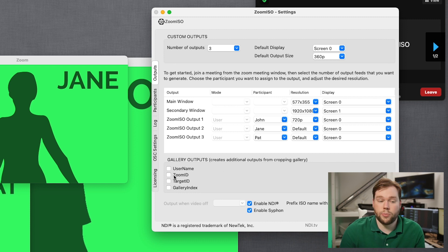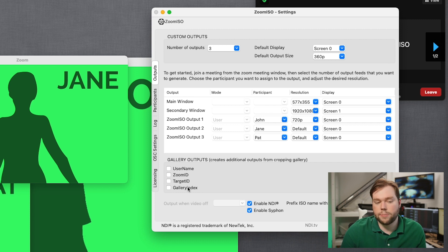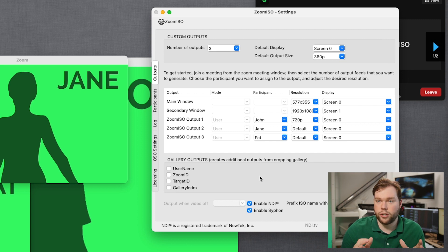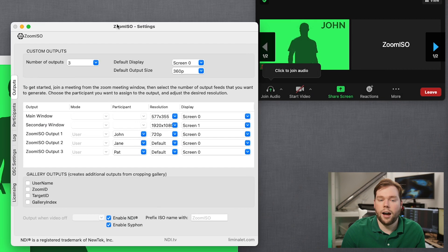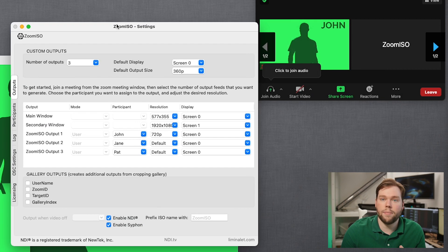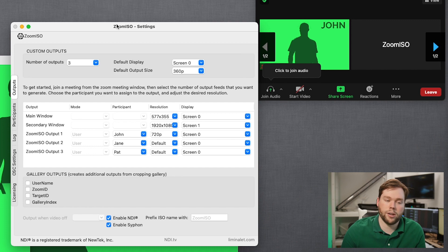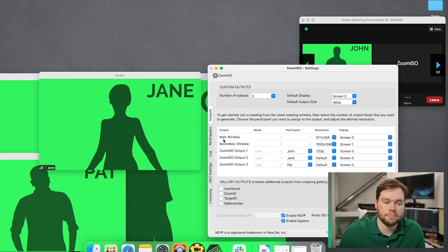And we're going to have a whole video on gallery outputs that we can talk about. But suffice it to say that when you tick one of these boxes, you get a video feed cropped from the gallery view window at the resolution of that gallery view size. So if I enable username outputs or something like that, I'll have a username video feed of every user who appears in my gallery view automatically cropped for you in case you want to use that for compositing purposes.